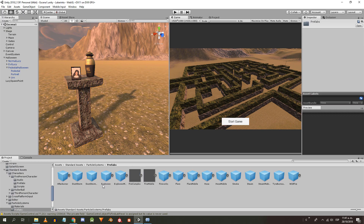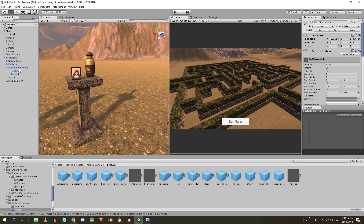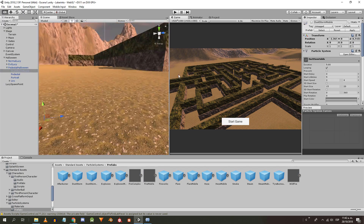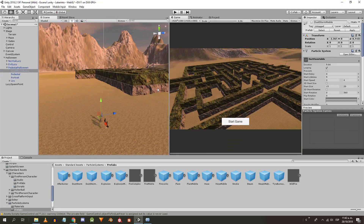Next we create the fog. For it we drag the prefab DustStormMobile that is in the particle system inside Standard Assets. Define the colors and parameters as you like.